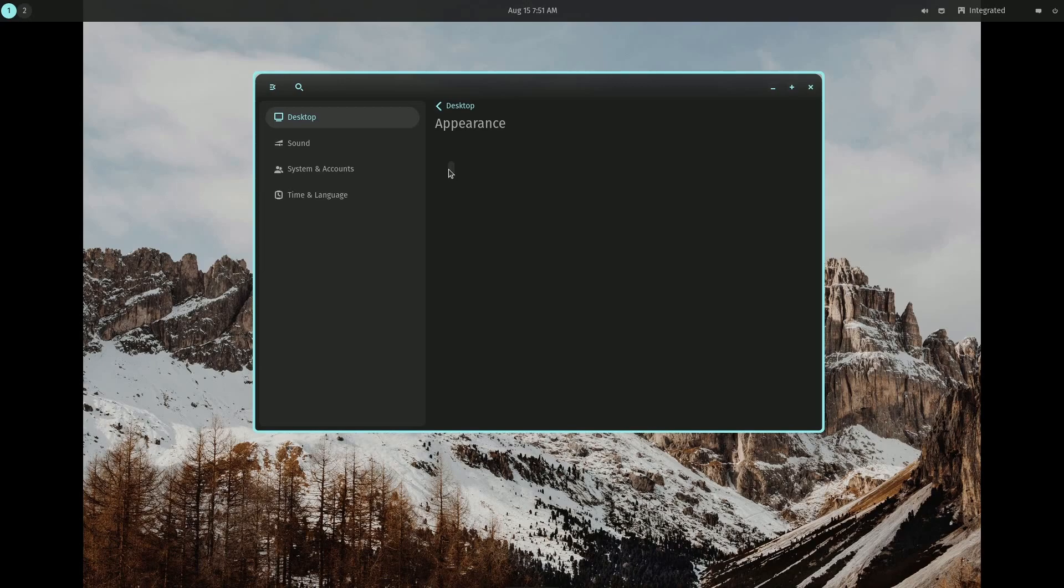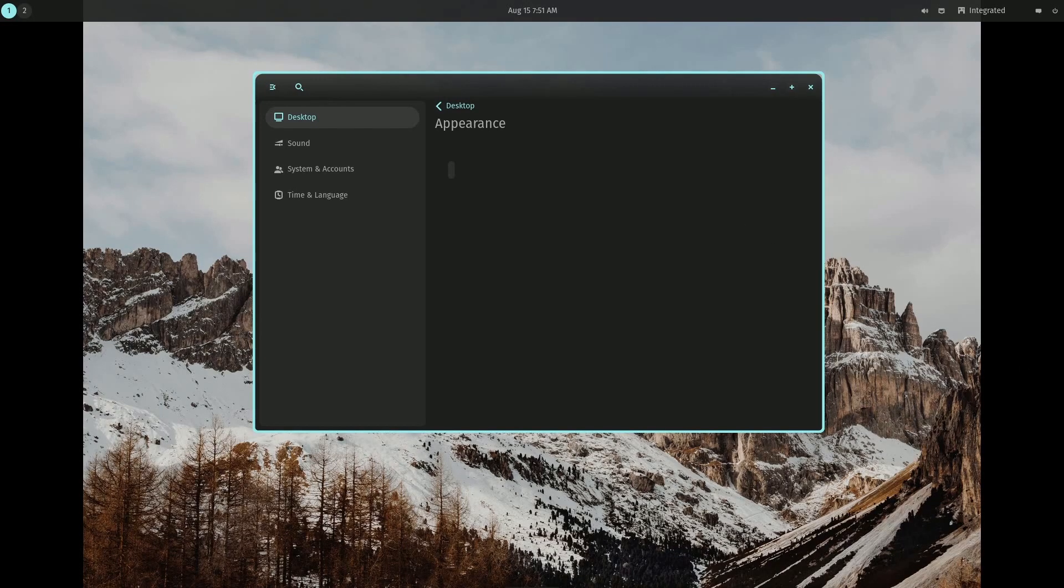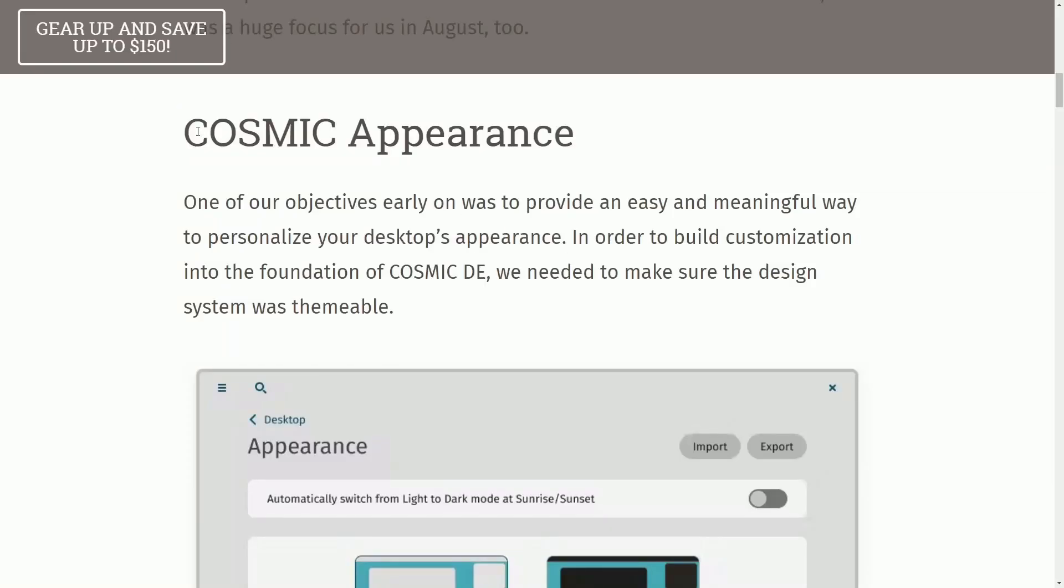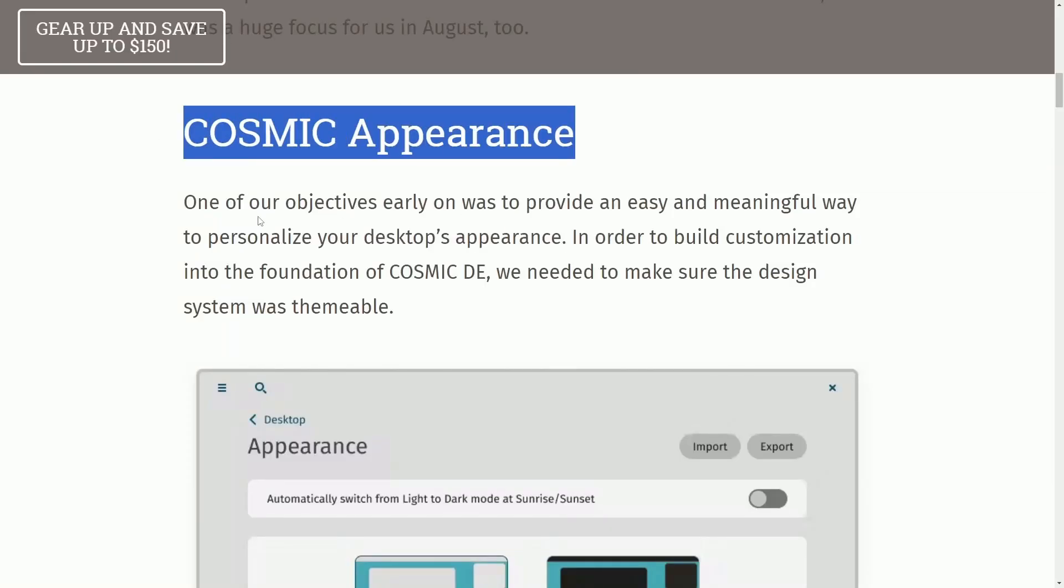And they're definitely heavily focused on that COSMIC Appearance tab. Anyways, right now it's just showing nothing. Just so you know, if you update your setup, you won't get anything, more than likely, at least for now, especially if you're using my installation tutorial. Anyways, back to COSMIC Appearance.